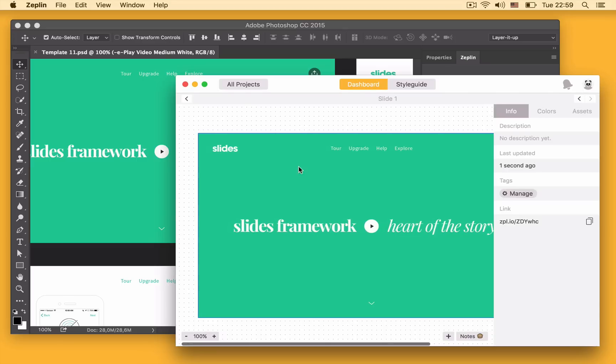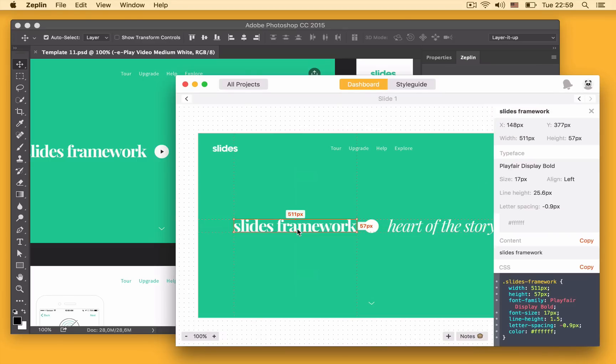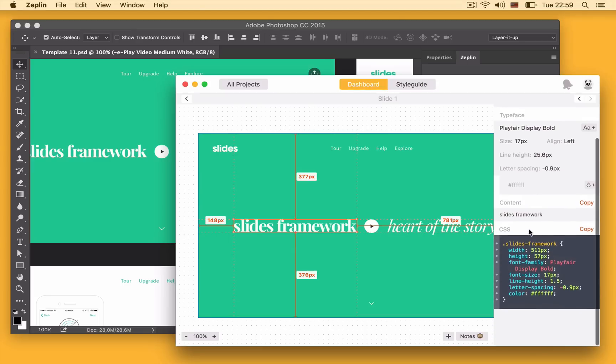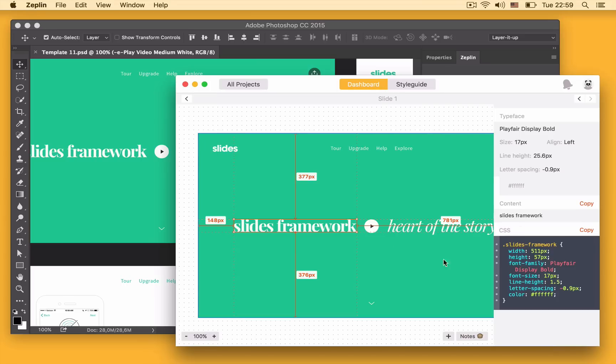Developers can now come in, select any layer, get all the information that they need. For example for a text layer they see the typeface information, the content. This is also a web project so Zeplin generates CSS values from layers as well.